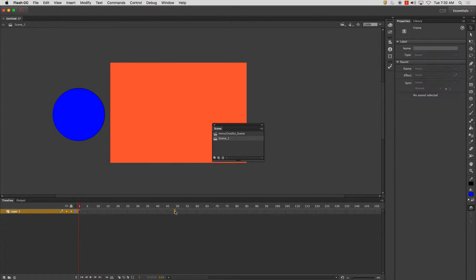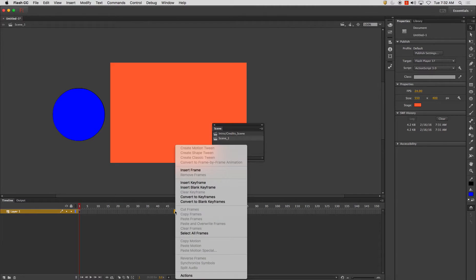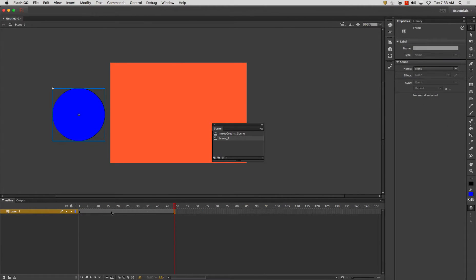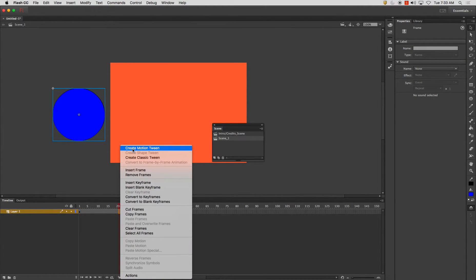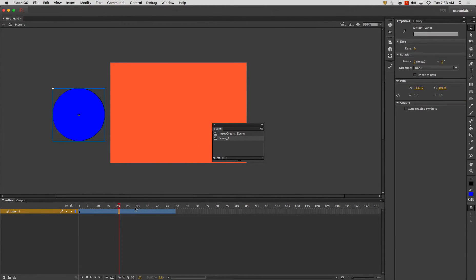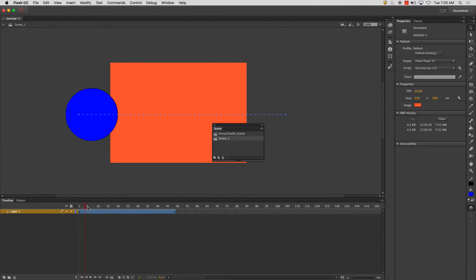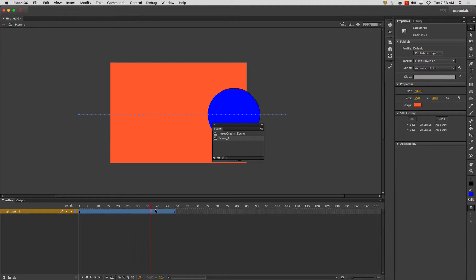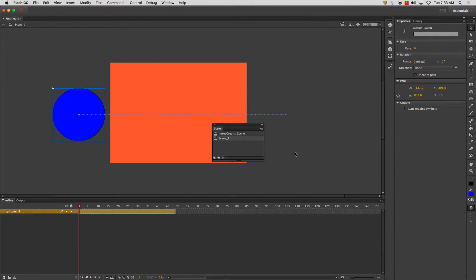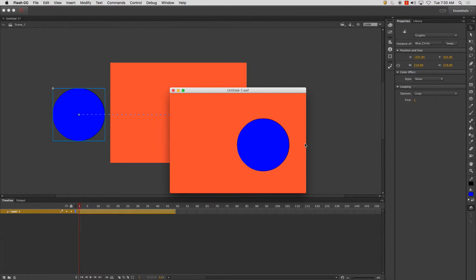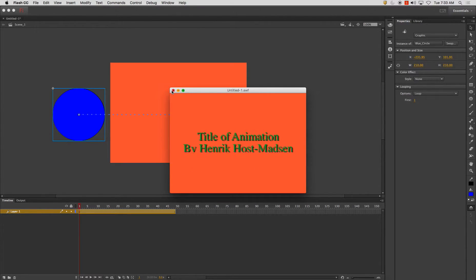And I'm going to go out to frame 48 insert frame, create motion tween, and I'm going to take this and I'm going to just drag it across the screen just so we have some motion going. There we go. So now when I play this back going from scene to scene, title of animation and there we go. And it will loop back obviously.